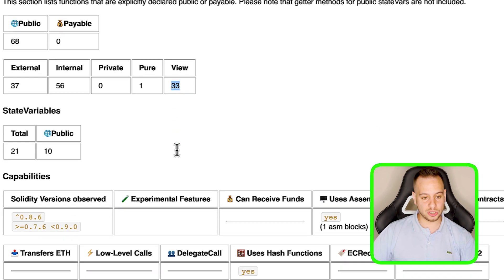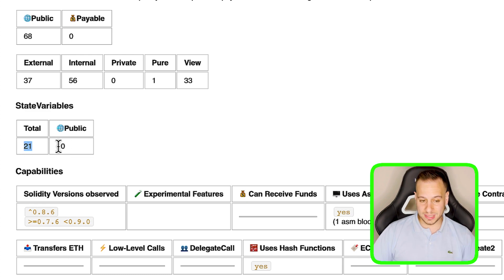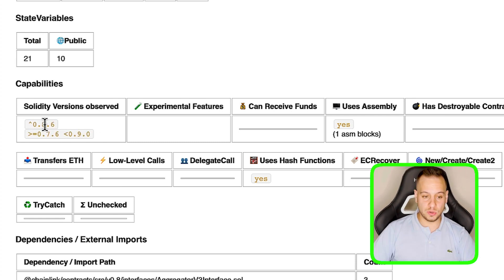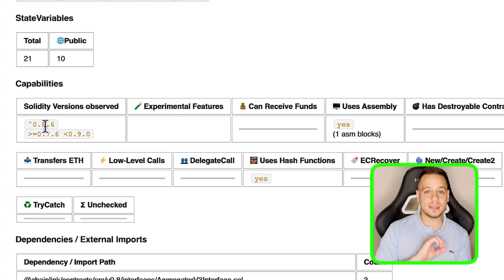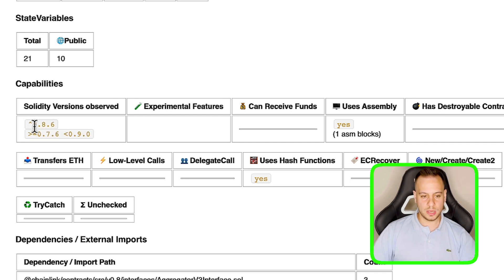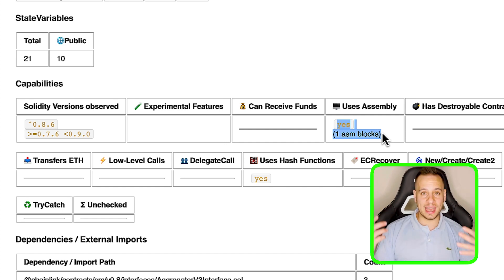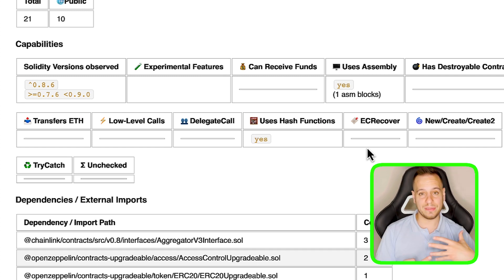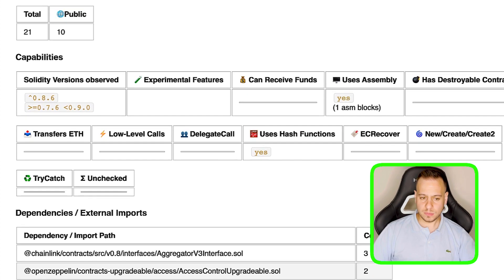We can see 21 total state variables, 10 of them public. You can also see what Solidity compiler versions the project uses — and here you can easily spot a low-severity finding: this project uses multiple compiler versions across different smart contracts, including 0.8.6, 0.7.6, and 0.9.x. That is a low-severity finding you can report on Code4rena or Sherlock. You can also see one assembly block using Yul, use of hash functions, no low-level calls, no delegate calls, and other high-level feature flags.